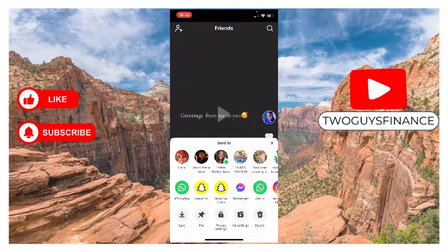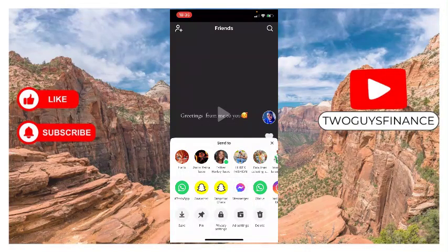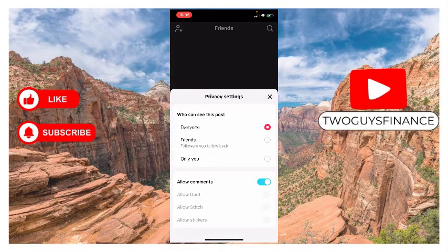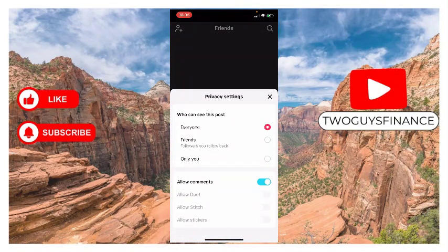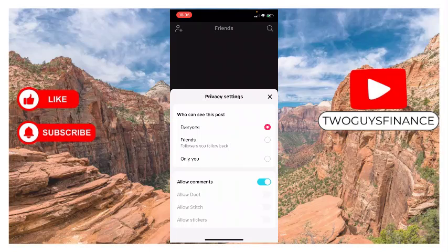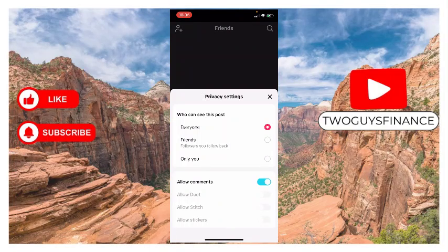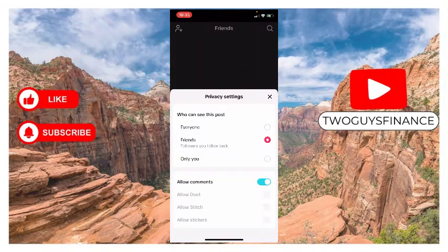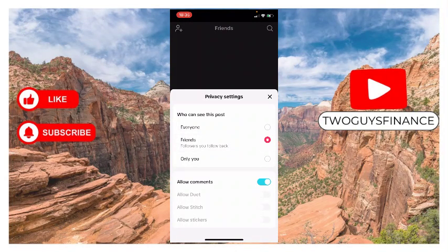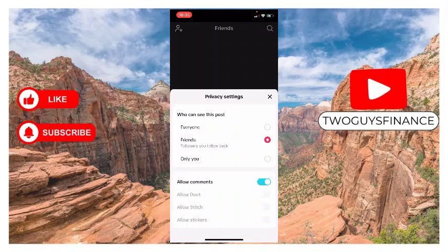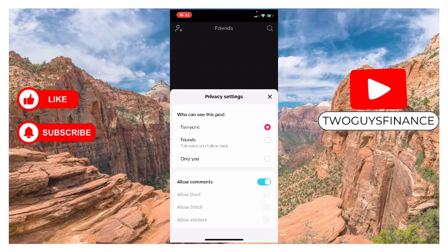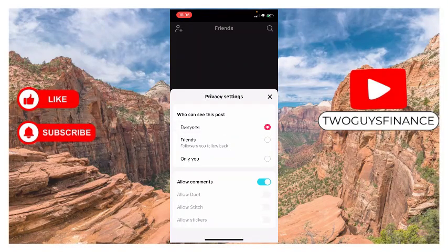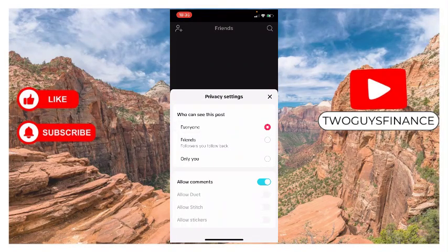Tap on it and then I can decide who can see my posts - maybe followers who follow me back, only me, or everyone. Yes, I want everyone. Tap on everyone.